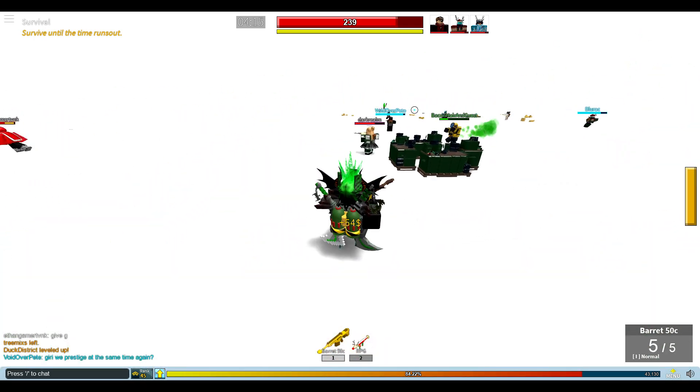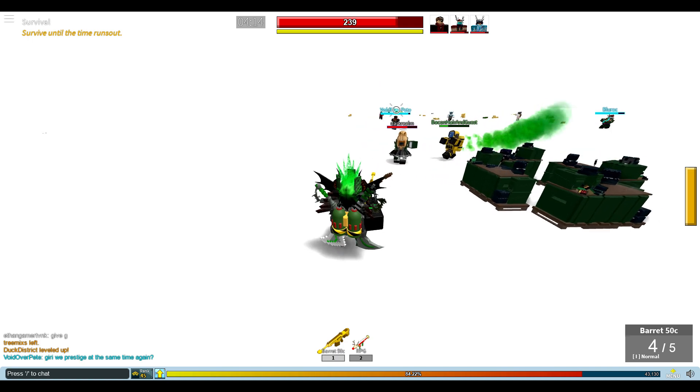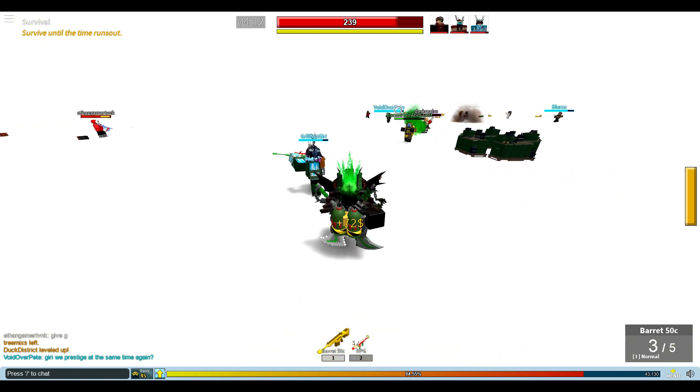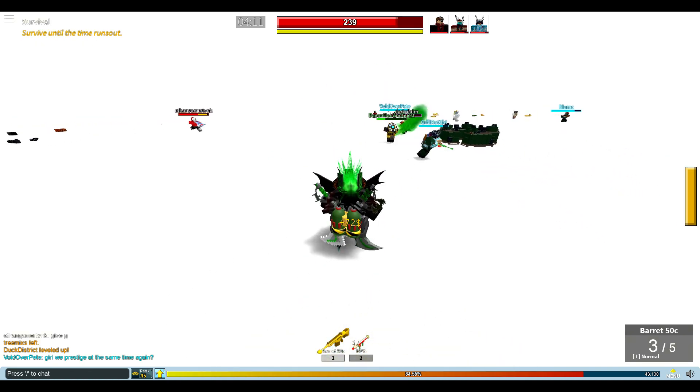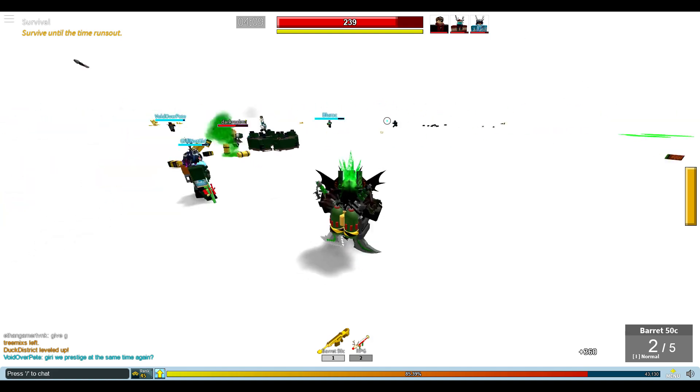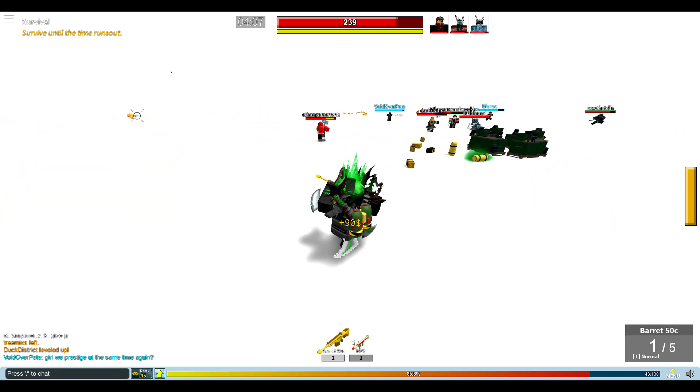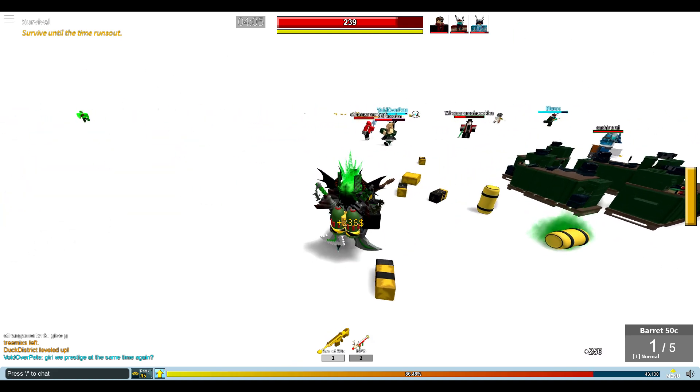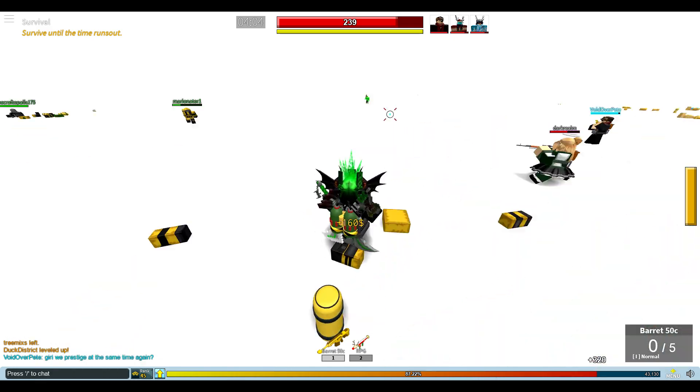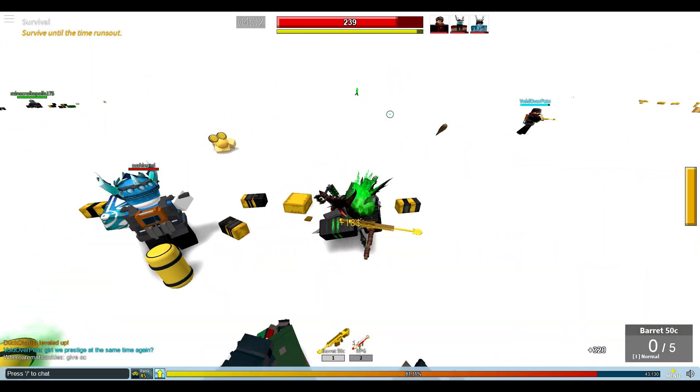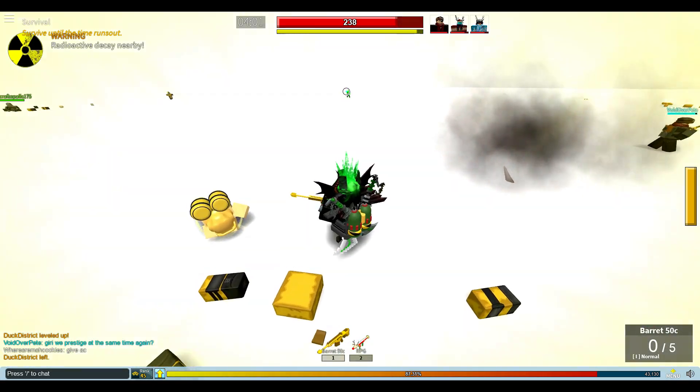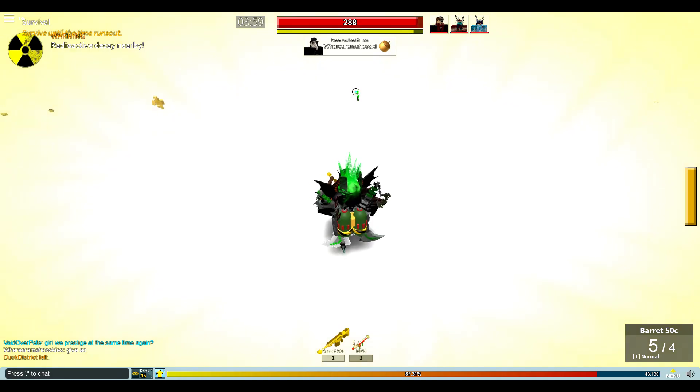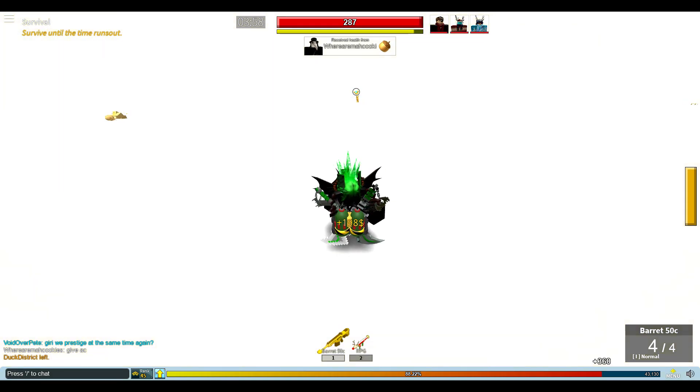So what you can do is if you're a prestige one is go and get a full party of prestige fives, because then what the total party share bonus will be is actually a hundred percent. So you're going to get double the amount of gold and experience from every kill that you would otherwise.